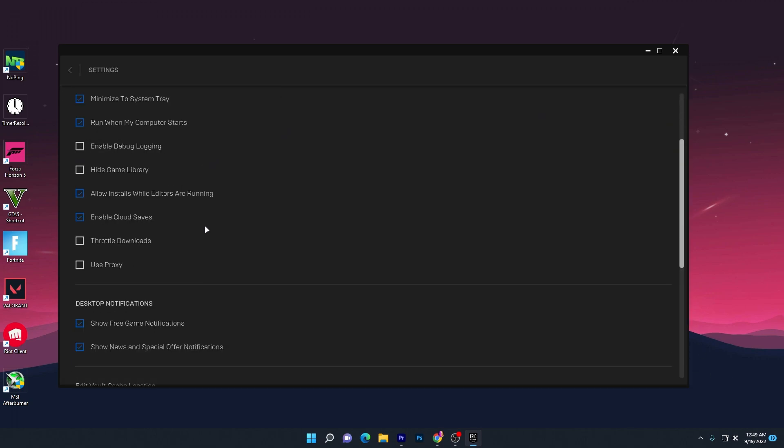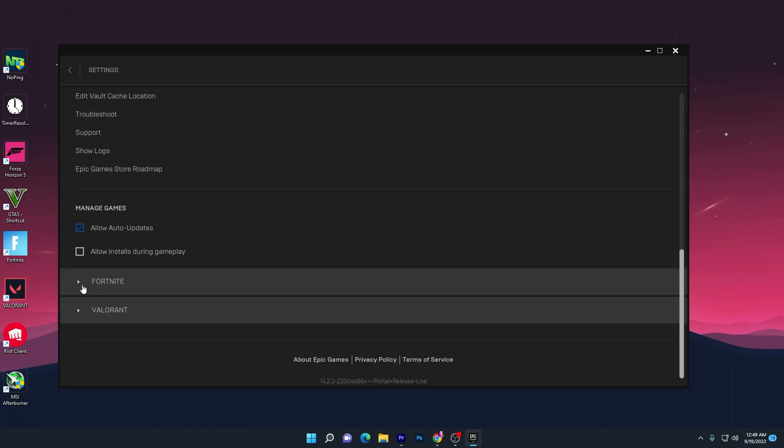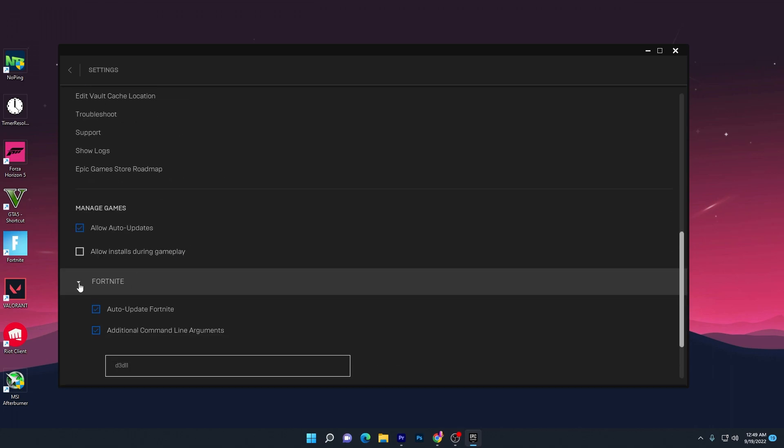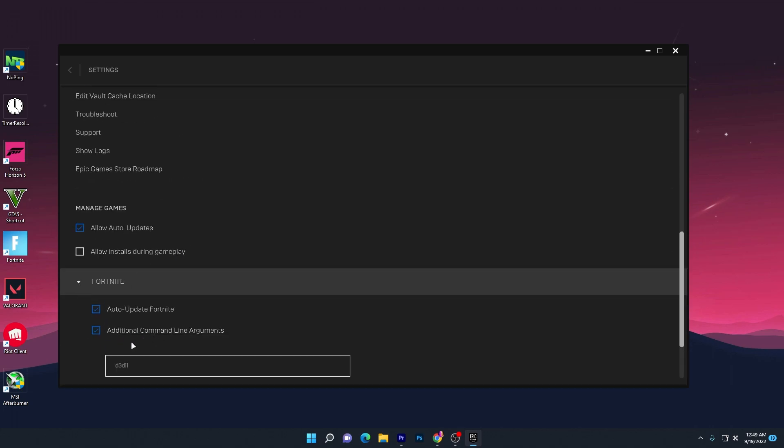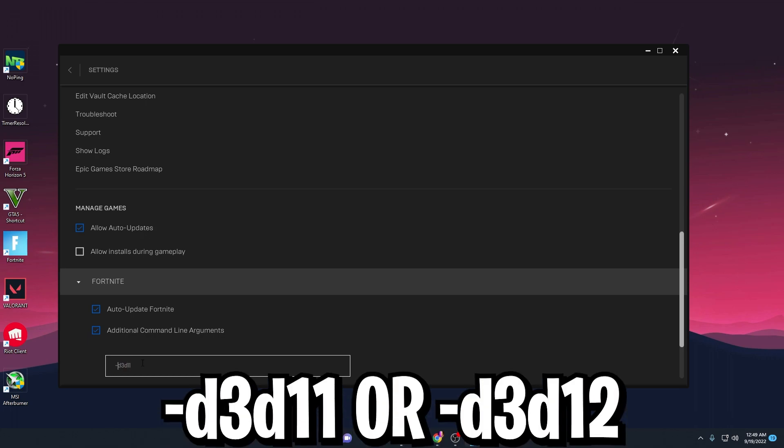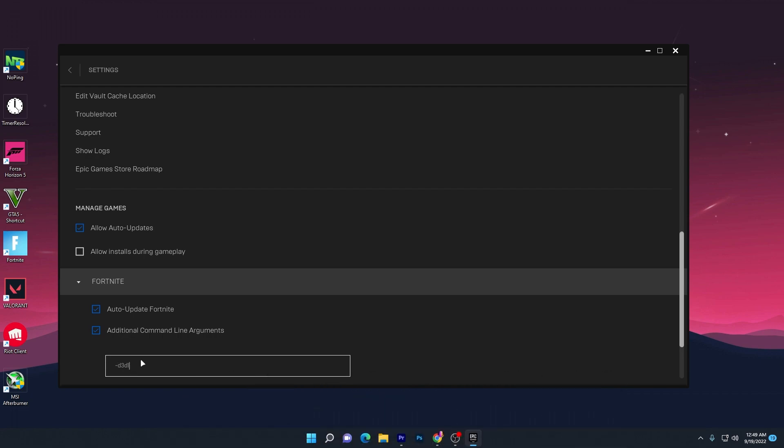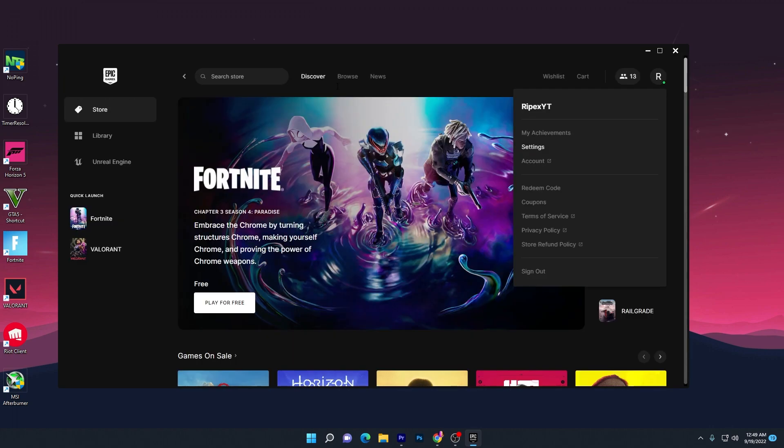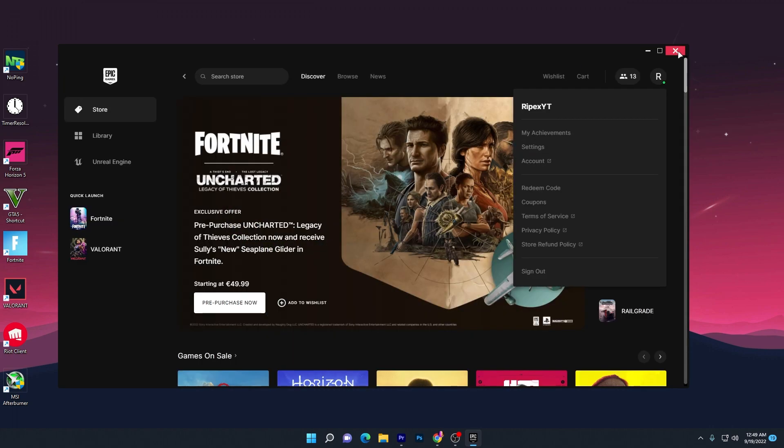Go to your Epic Games profile, scroll all the way down to Fortnite, and check mark the additional command line arguments. Here you need to type this value: -d3d11 or -d3d12. You can use either one. Then launch your Fortnite and enjoy crash-free gameplay in the new season.